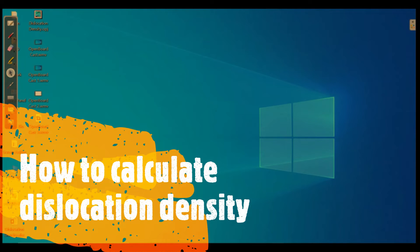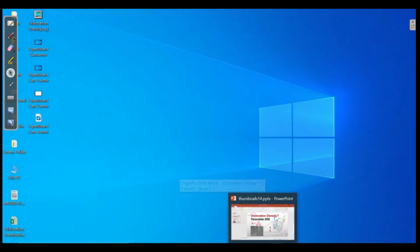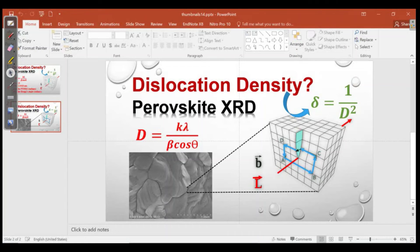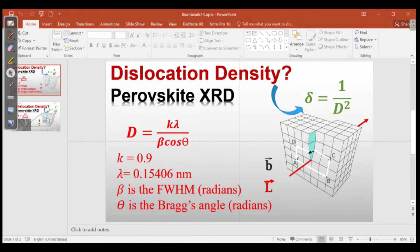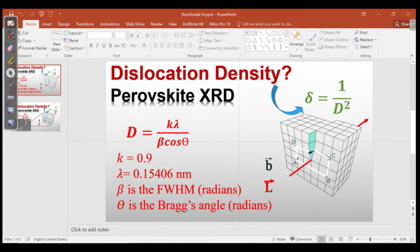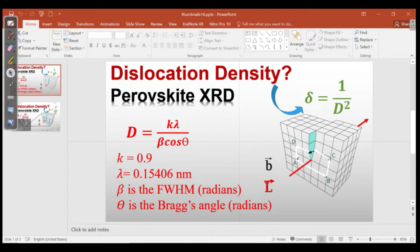Hello everyone and welcome back to my channel. Today we will see how we can calculate the dislocation density of a sample. We can do it from scanning electron microscope, tunneling electron microscope, and also from XRD. In this case we will do it from the perovskite XRD.